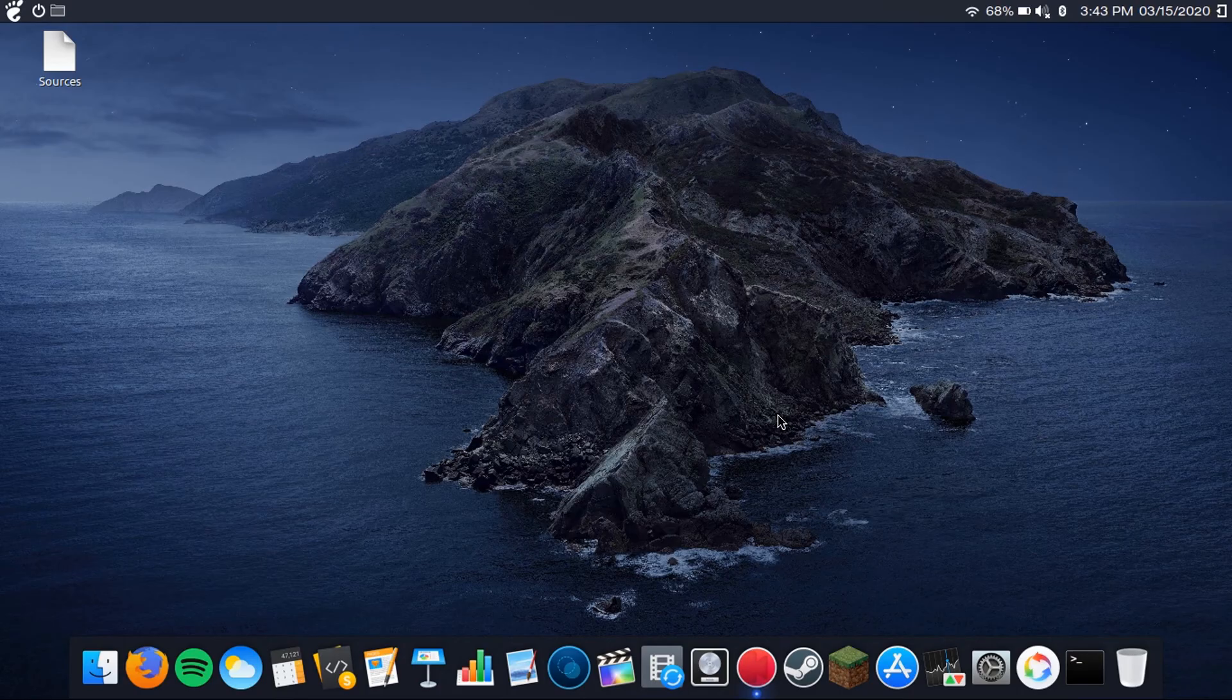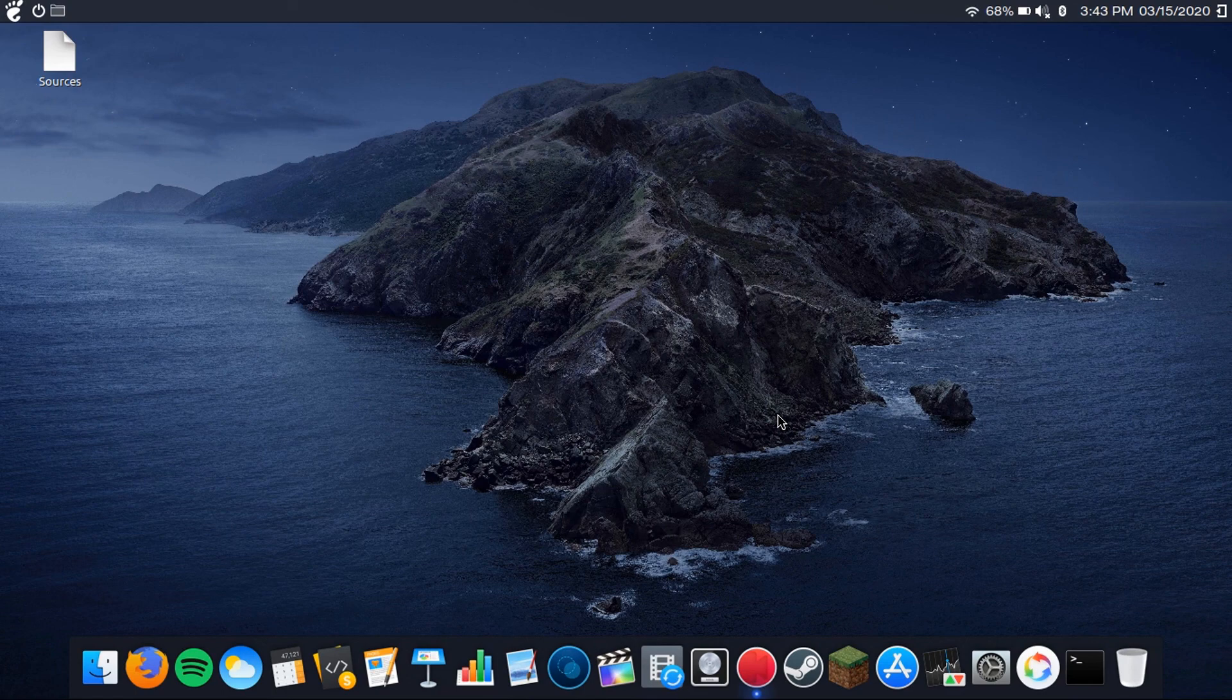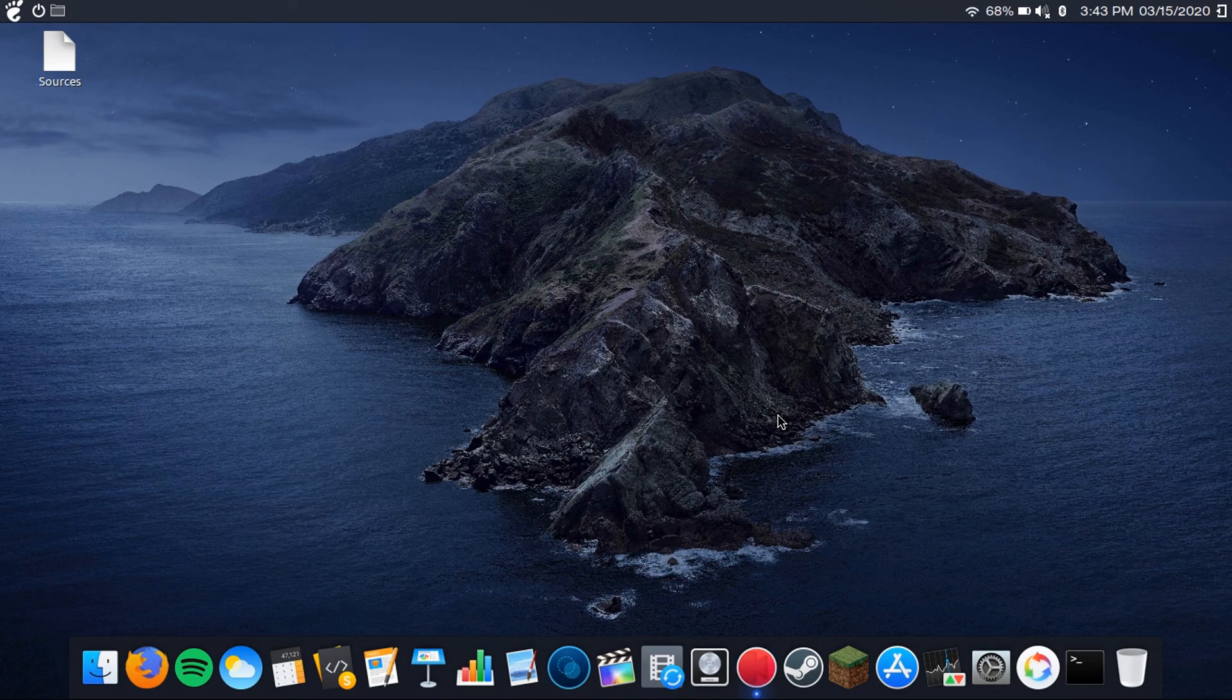There you go. That is how you install Minecraft mods on Ubuntu. So thanks for watching. If you liked this video, found it was helpful, hit the like button, share this video with your friends, subscribe to the channel, and leave a comment.